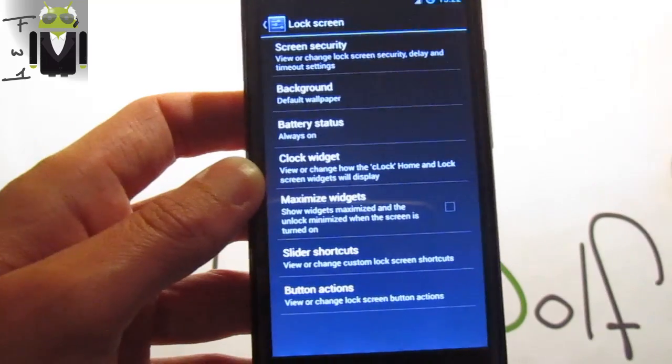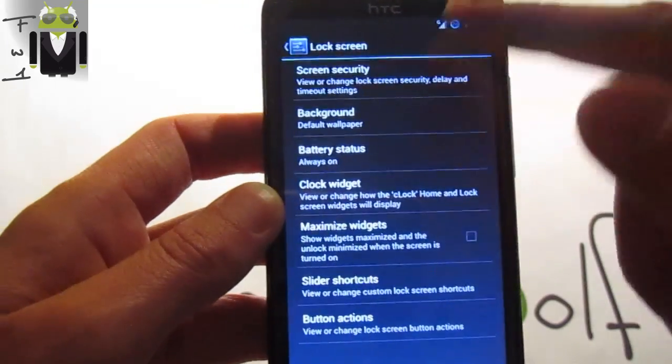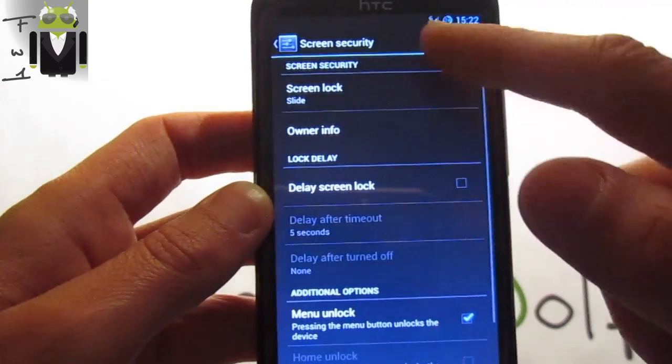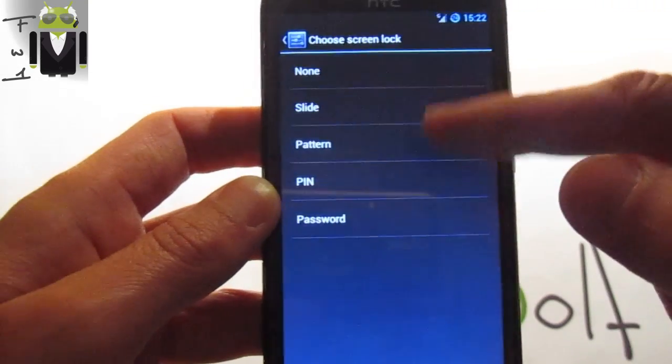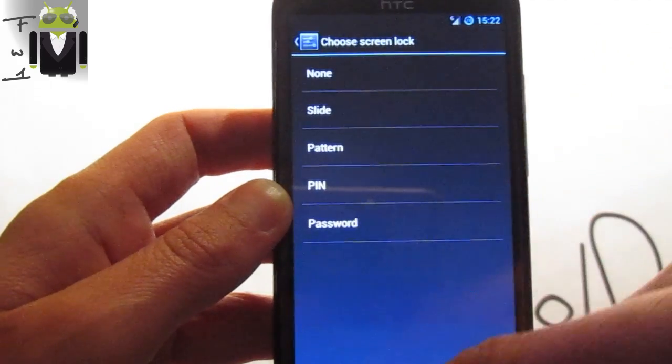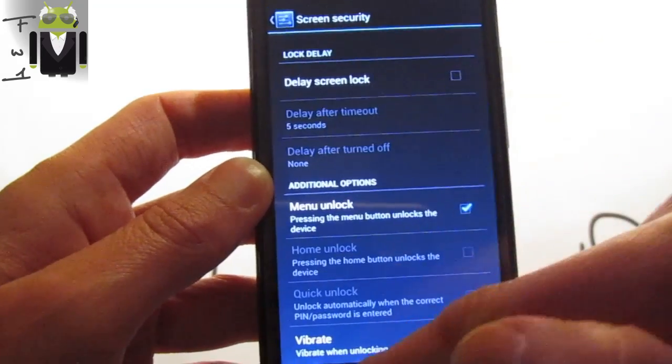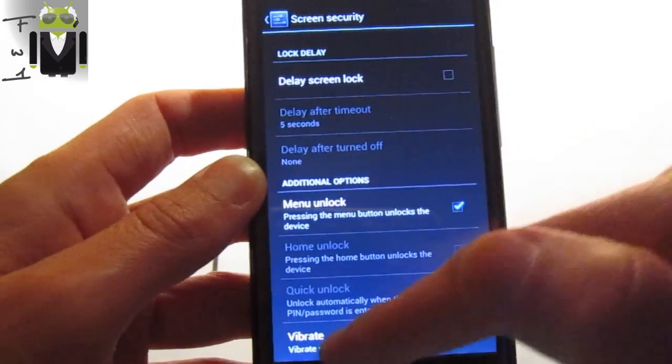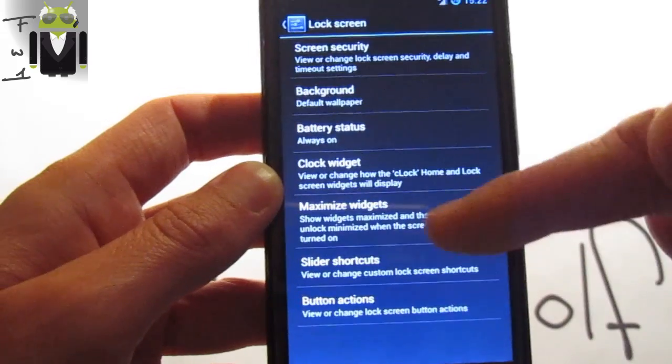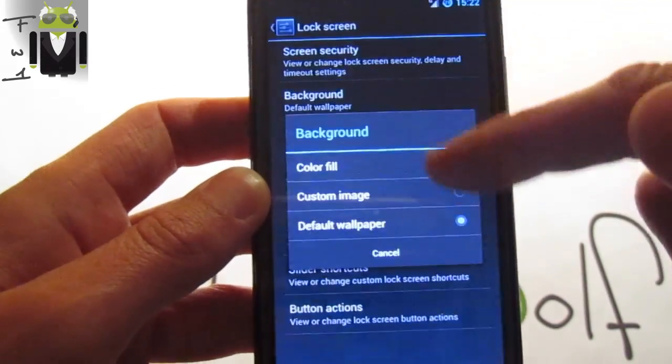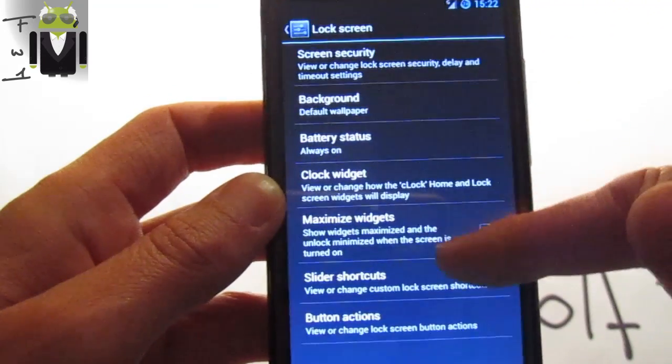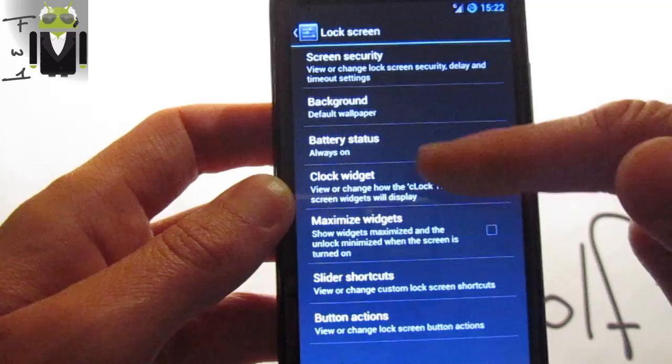About the lock screen you can just switch the screen security with either none, pattern, pin, or password. You have the delay to screen on and other things as vibrate when unlocking. For the background you can just switch different images if you prefer.